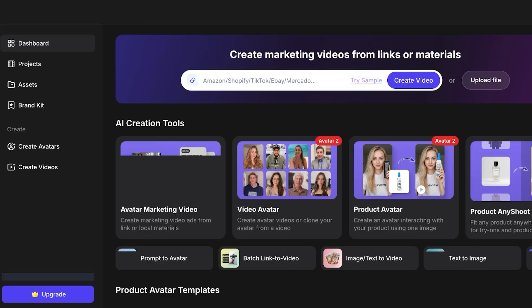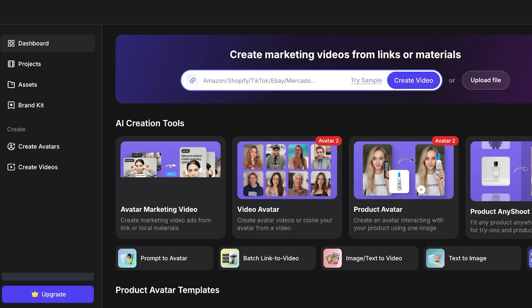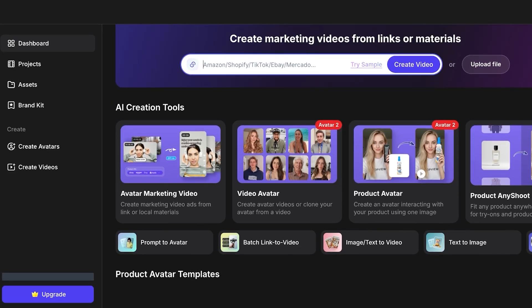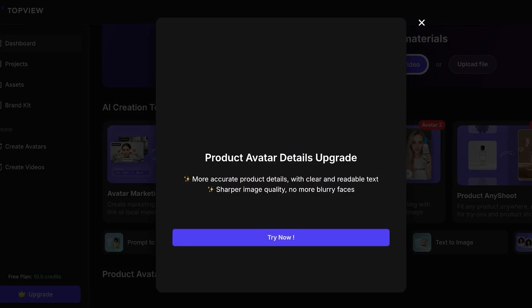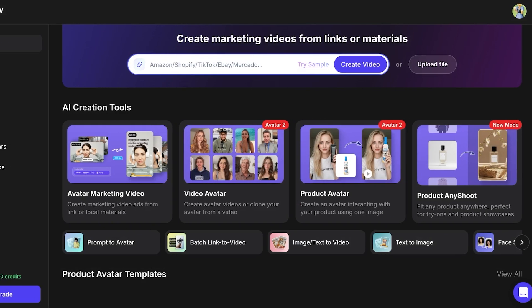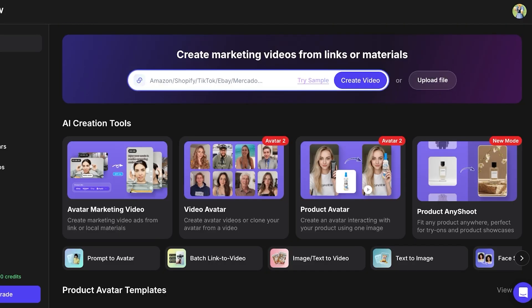Once signed in, this is the TopView dashboard. You'll see the option to try out a sample video or create your own. Below that are AI creation tools including AI marketing avatar videos, video avatars, product avatars, and product photo shoots. This gives you the complete TopView suite with all the tools you need to build content and advertisement content for your business.